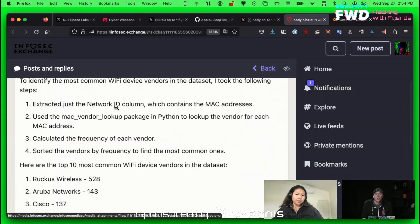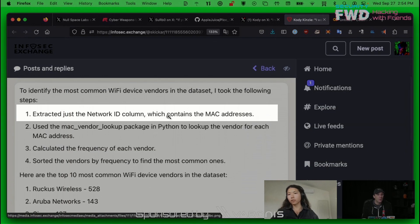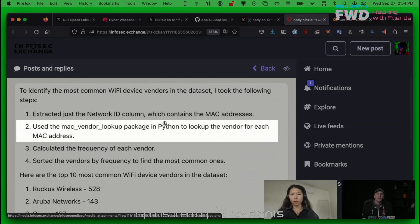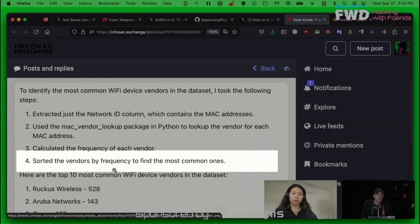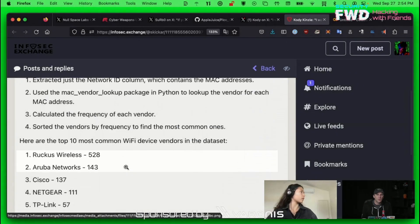It told me that it extracted the network ID column, used the MAC vendor lookup package in Python to look up the vendor. That's real. It calculated the frequency of each vendor and then sorted them to find the most common ones. And this is what it said.